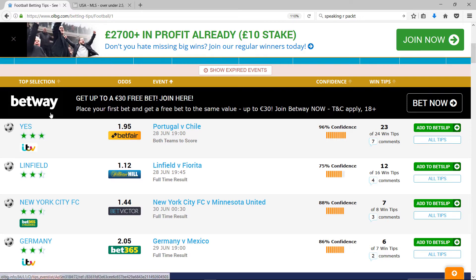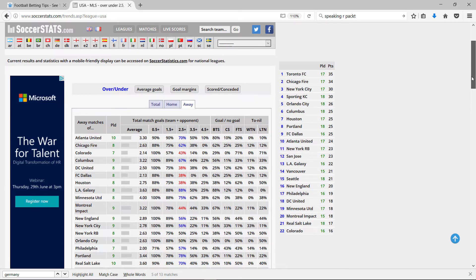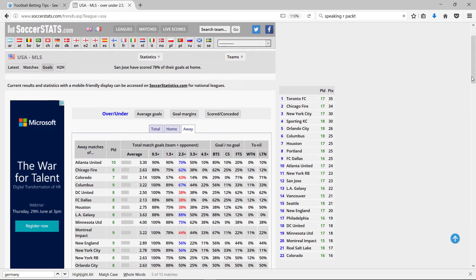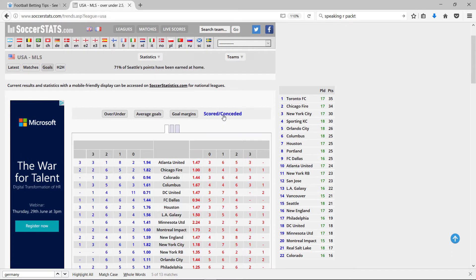So I'll just hop over to Soccer Stats, go to Scored Conceded, and here's my data.